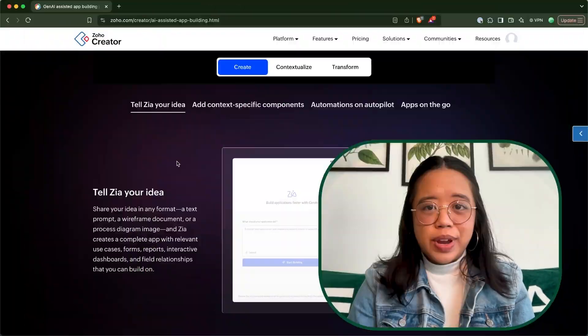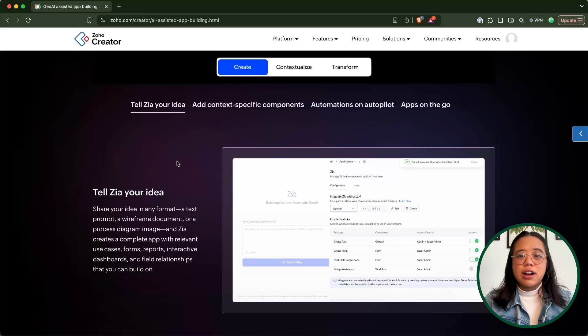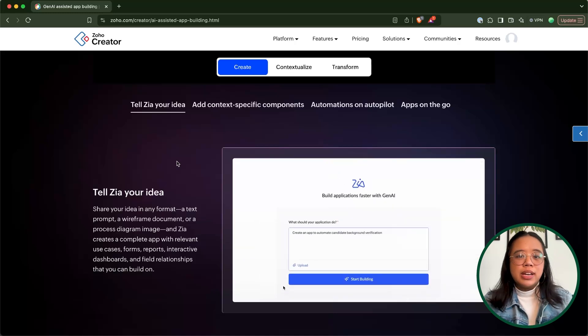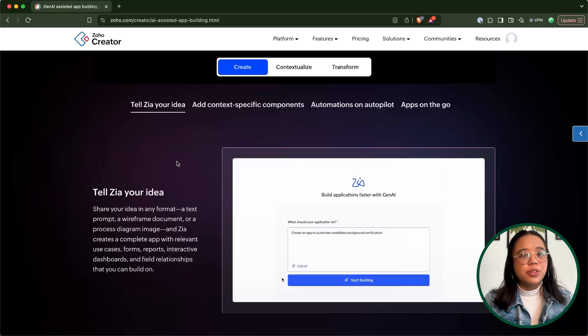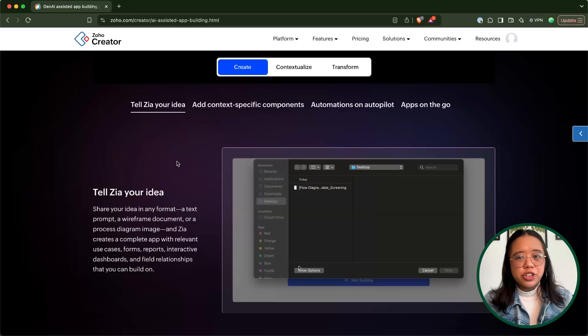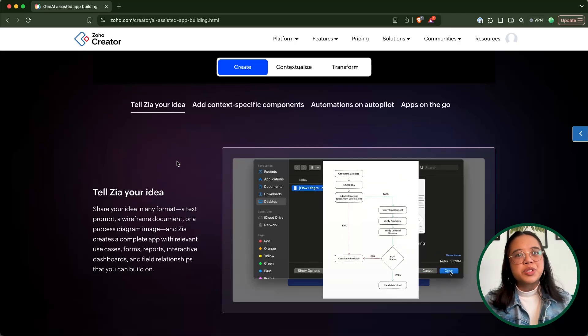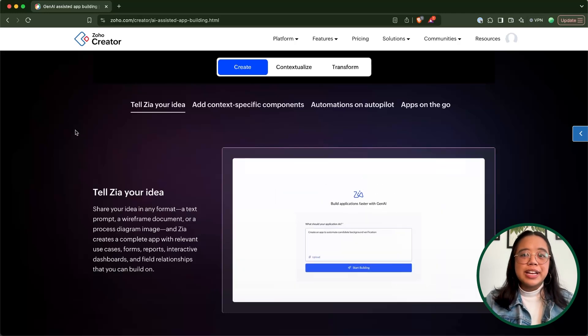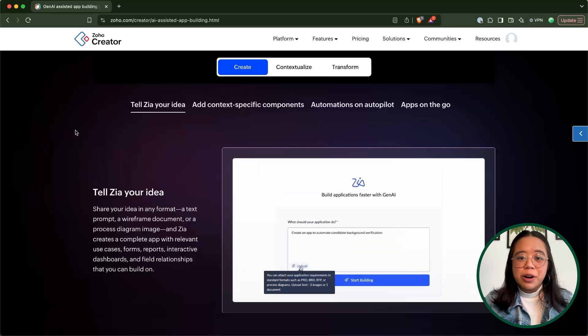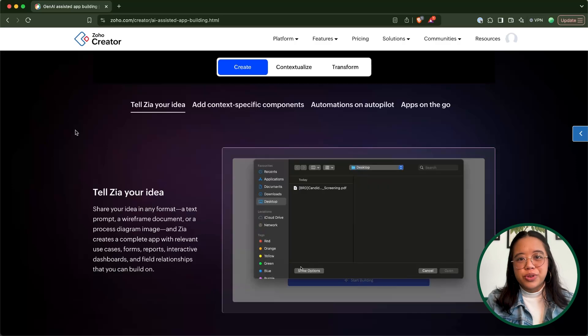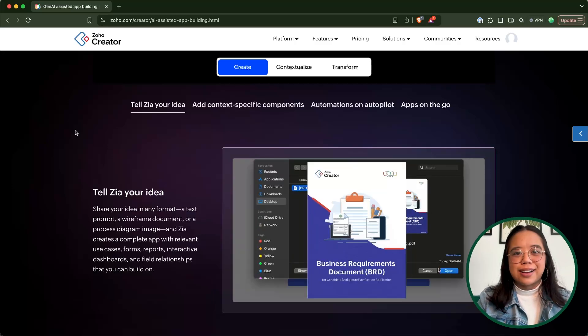From your Zoho Creator dashboard, you'll now see an option that says 'Create using Zia.' The way that you would use Co-creator is by clicking on 'Create an application,' then 'Create with Zia,' select the language model that you would like to use — whether you'd prefer to use Zoho's language model or OpenAI. You'll enter in your prompt and then let Co-creator generate that custom application for you.